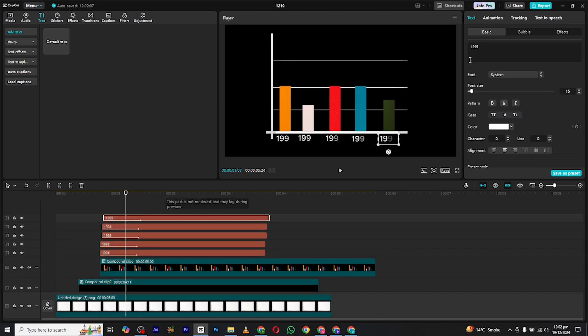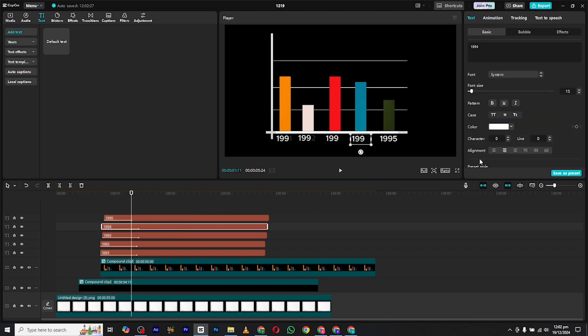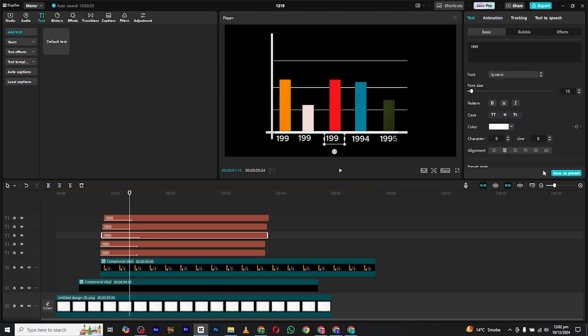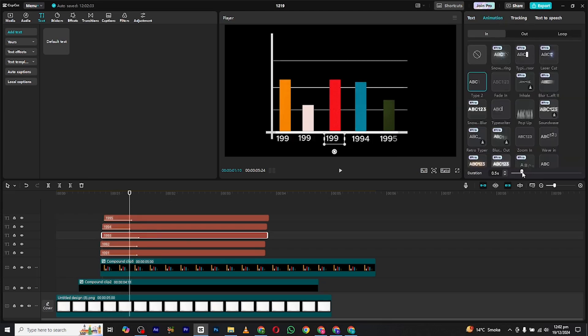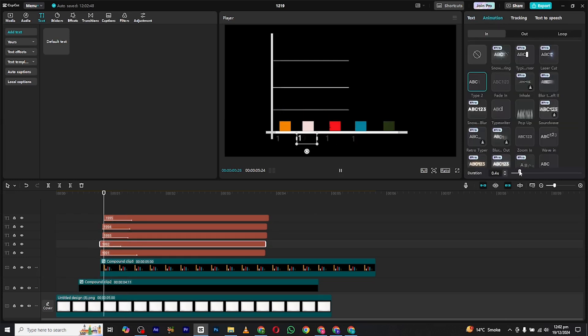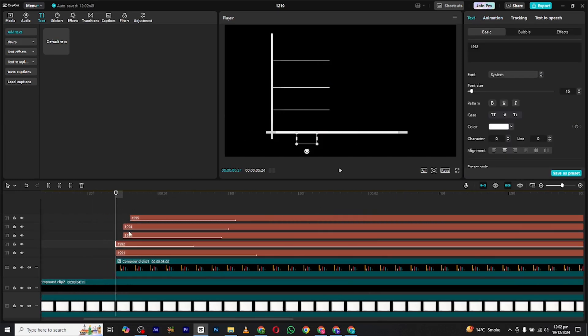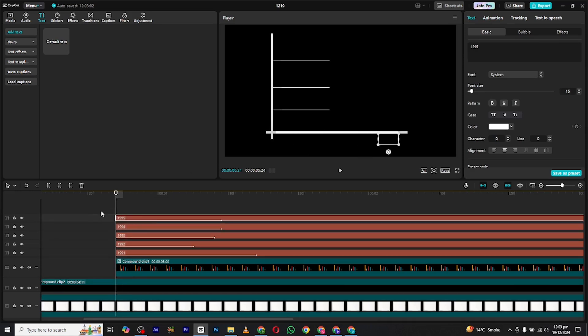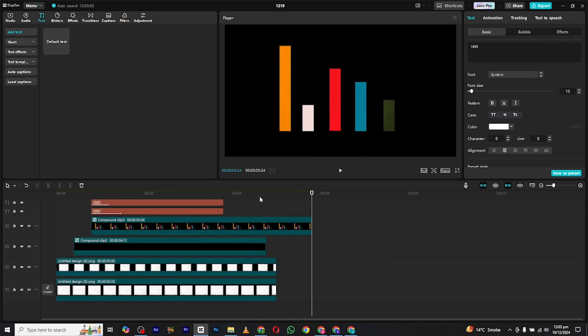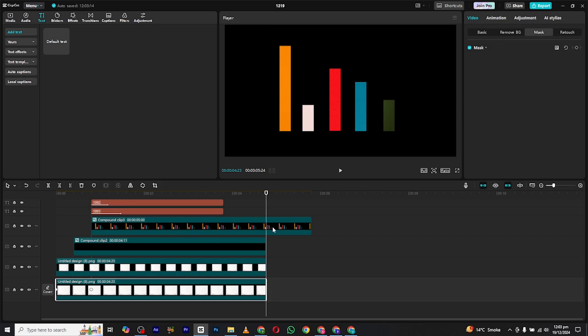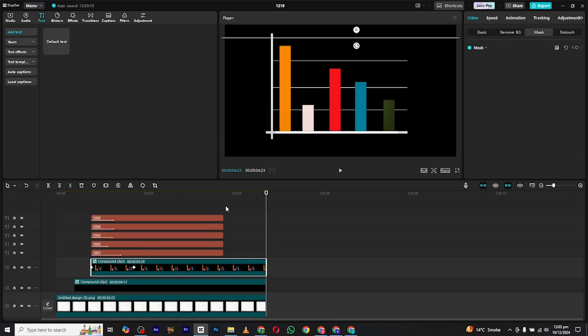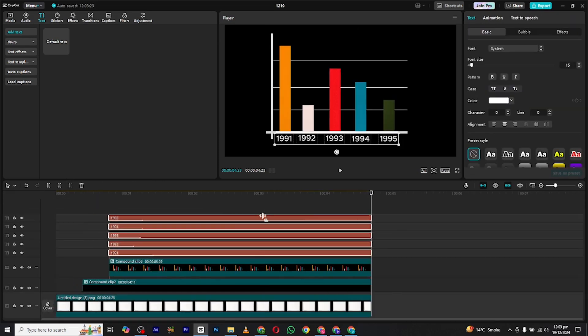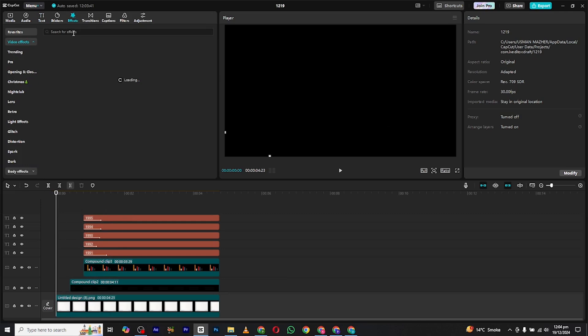After placing all of them, adjust the speed of the text animation according to the animation of the graphs. If you want, you can also add glow to make it look more good.